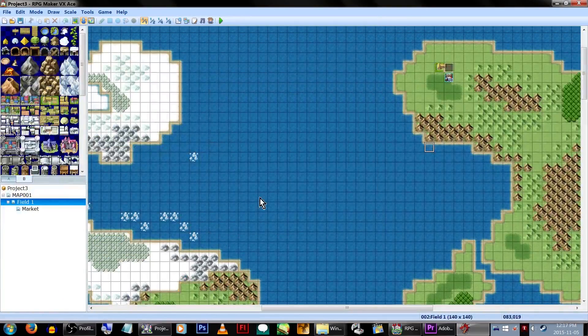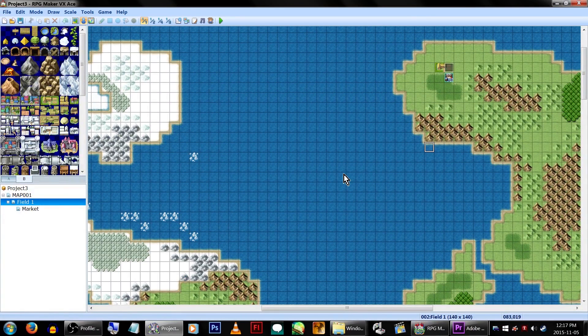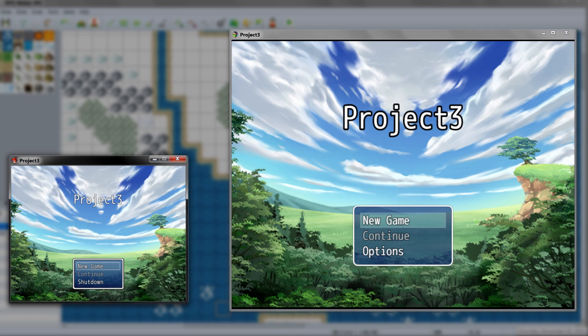Fear not! As the very smart people who actually know how to code have thought of everything! Today we are going to convert a VX Ace game to be playable in RPG Maker MV!